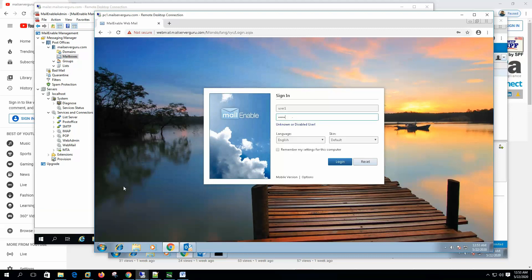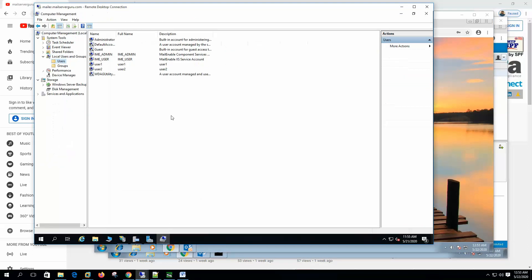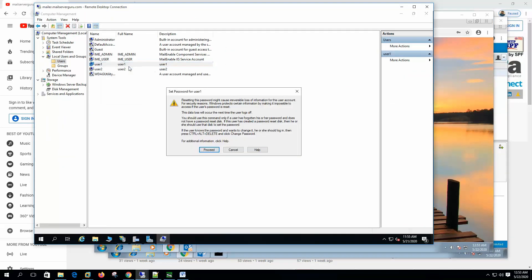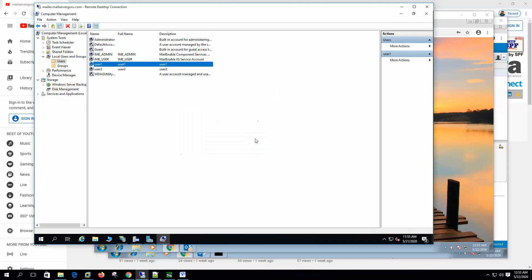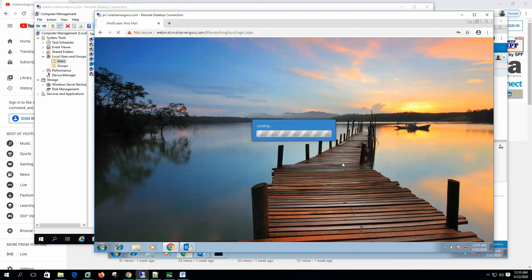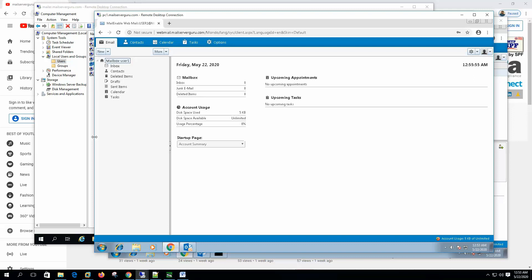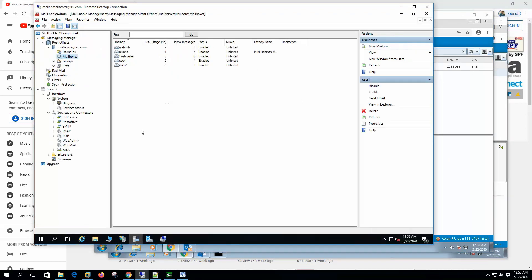So now if we change the password from the Windows. Set password to one, two, three, four, five, six. Password set. Now if we type one, two, three, four, five, six, it can log in again. So we have successfully integrated mail enable with the standard Windows authentication.